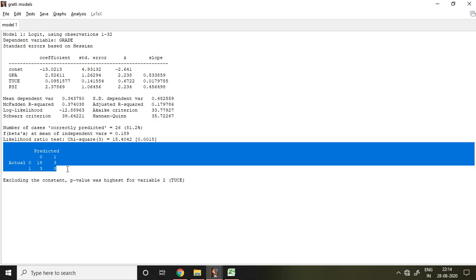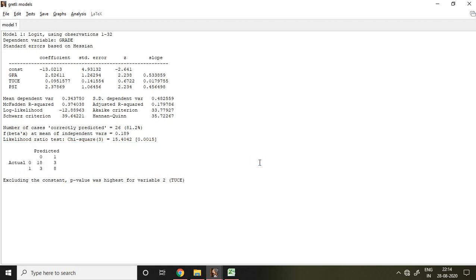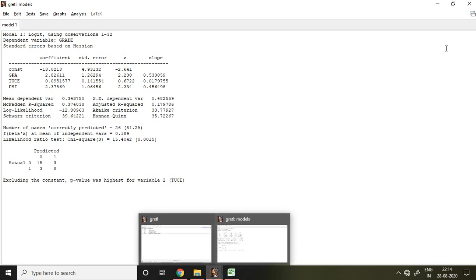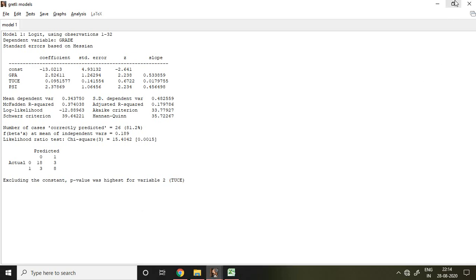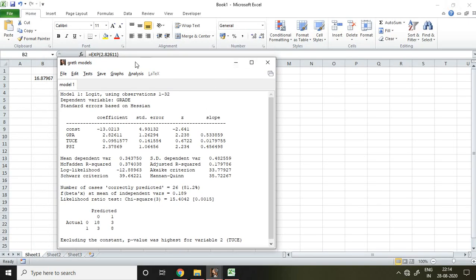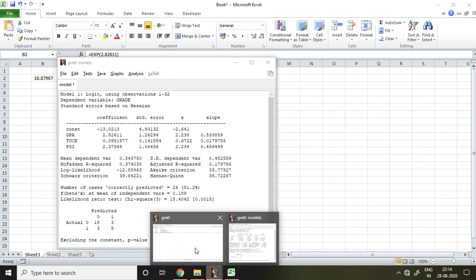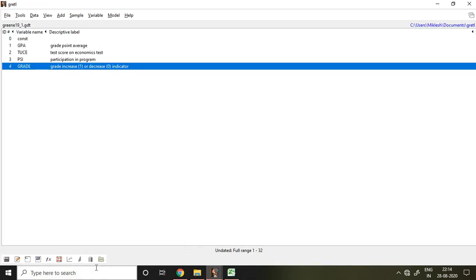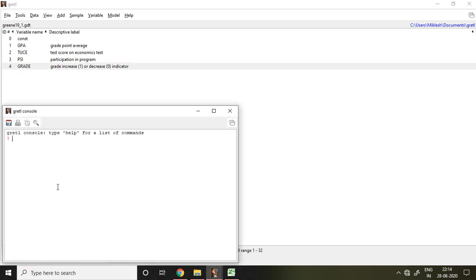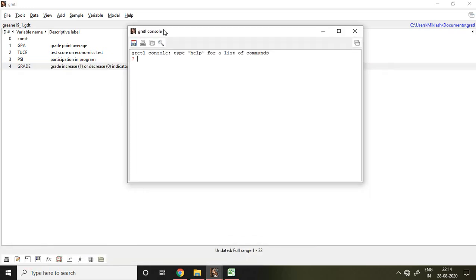That is all about how to apply this logit model in Gretl. We can also run it with the help of commands. So how to run commands in Gretl? Go to the Gretl console, find this icon, and then simply write here.